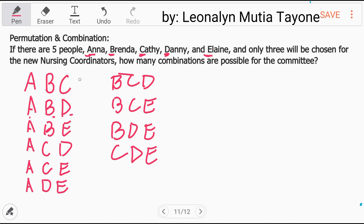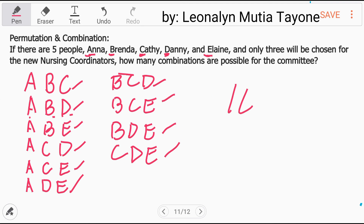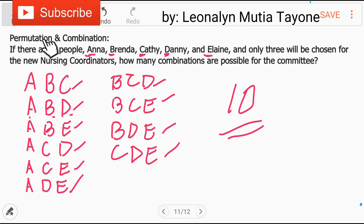Ilan ito? 1, 2, 3, 4, 5, 6, 7, 8, 9, 10. So ang sagot ay 10. If you have something to say, or kung meron kayong another way of solving this, just comment down below.